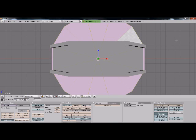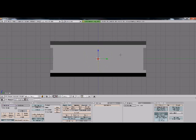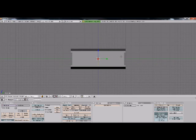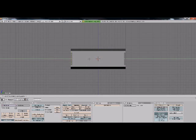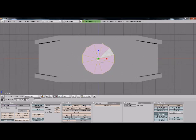Scale it down. Go into Side View by hitting 3. Grab it along the Y-axis. So G, Y. Go back to Front View by hitting 1 on your notepad.